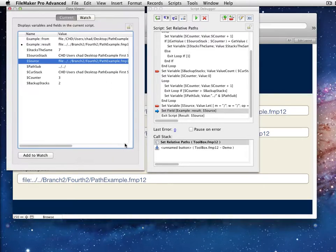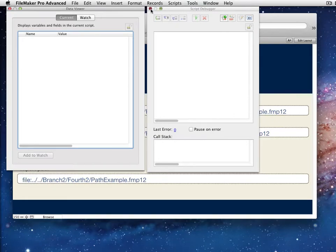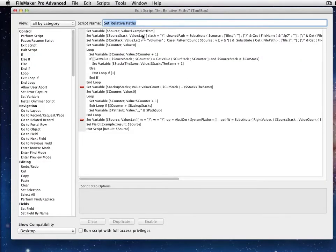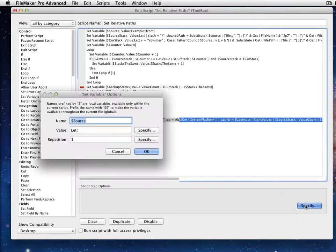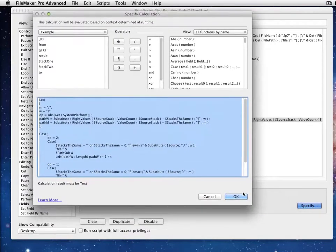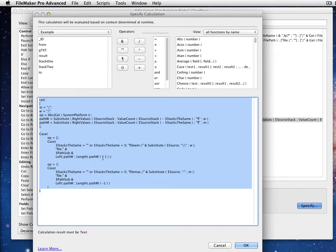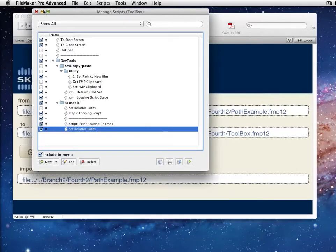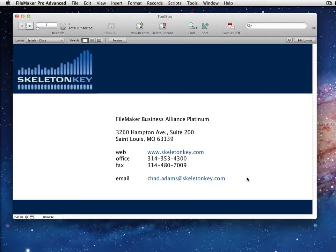That's essentially what we have — the result is written out to my field so we can see it, and that's really all there is to it. My plan is that you would build this yourself, think it through, and get it working the way you want. If you really want my copy, send me an email or go to the blog entry where there's a place to download a file. The script is branched based on OS, which you don't have to do for this case, but it's not too scary. If you have any questions, please don't hesitate to email me at chad.adams@skeletonkey.com. Thanks so much.